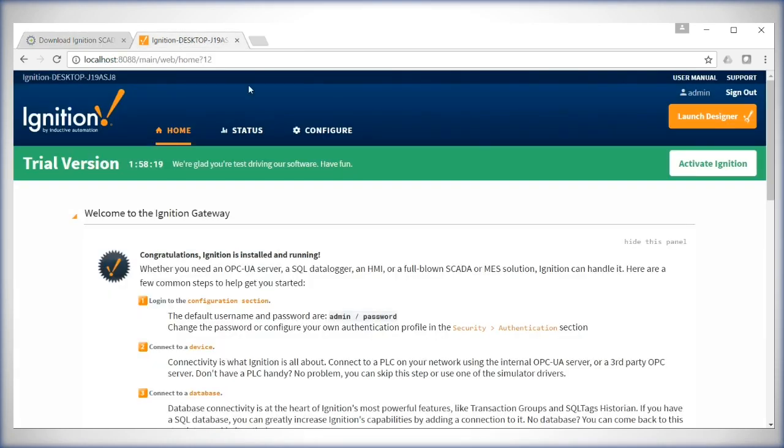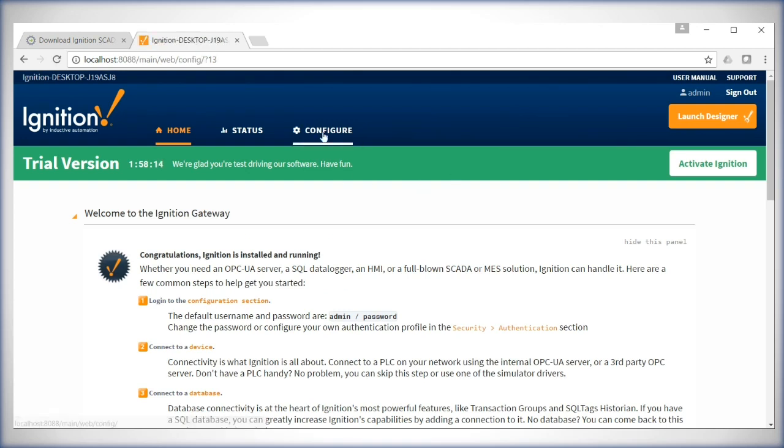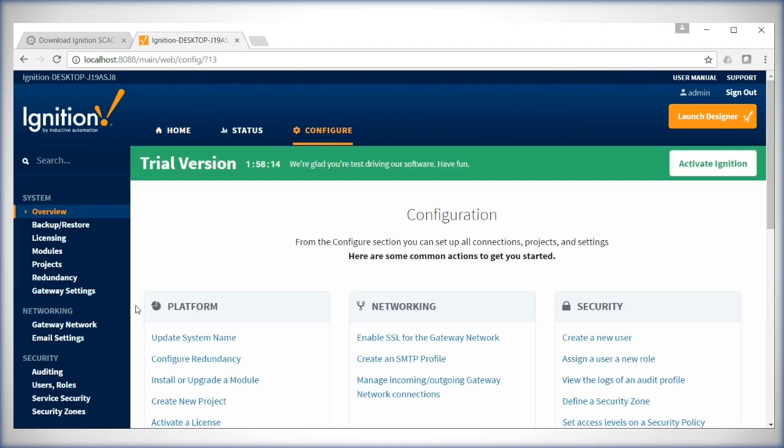Then start the Ignition gateway and go to the web console page. Select Configure on the left-hand side. Under the System section, you'll see Modules. Select Modules.